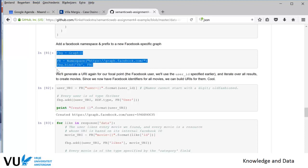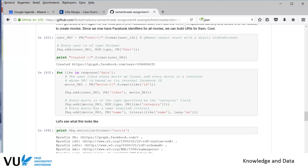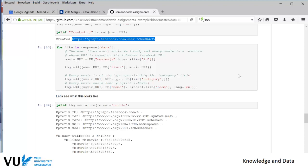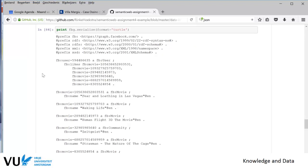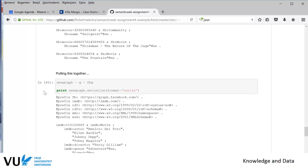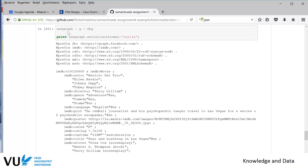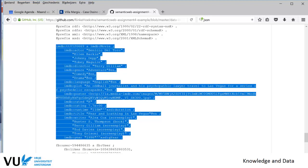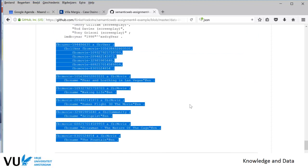First we build a new Facebook graph, print the name of the graph, and add things from the JSON to this new graph. We now have movie names and other data from Facebook. The next thing is of course to put these two graphs together — we build a new graph containing both the movie database graph and the Facebook graph, serialize it, and see that we have IMDB information in triples followed by Facebook information in triples. This is how you get from the databases to RDF.